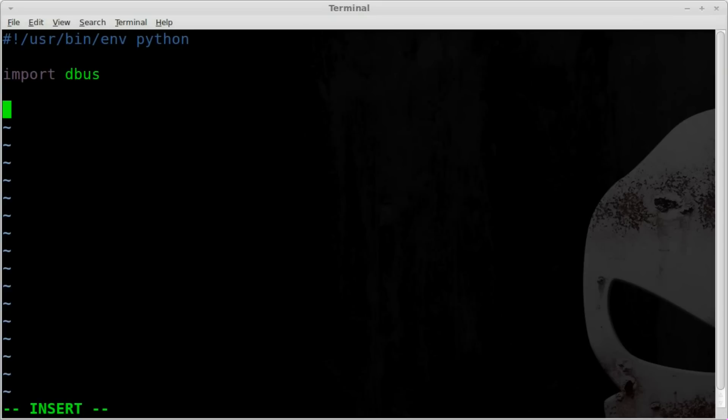Anyway, we're going to import one module, and that's the Dbus module. And this is the module that basically will allow us to do a bunch of phone functionality on the N900.